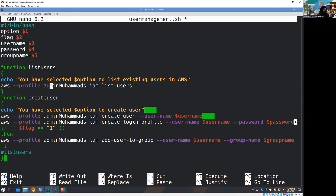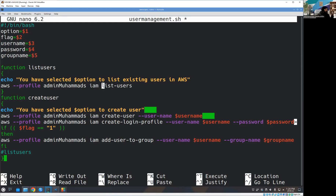If option is one I'm going to call a function called list_user. I'll discuss function development within bash because it's a very important concept. Inside the list_user function, I display a message showing you've selected option one, then it lists existing users in AWS. I'm calling the AWS CLI with my configured admin profile. With AWS CLI, if you want to call a particular area like IAM, you just mention that area and then call the respective function.